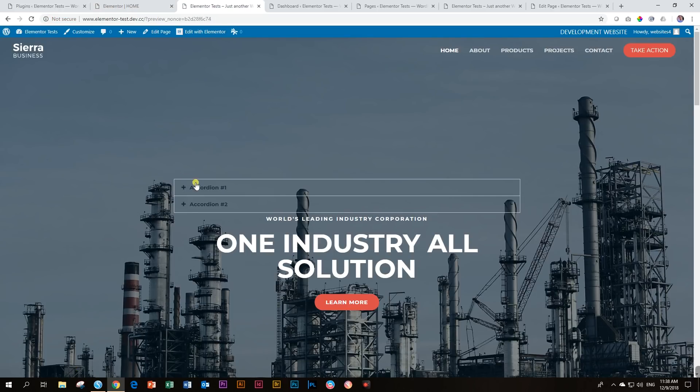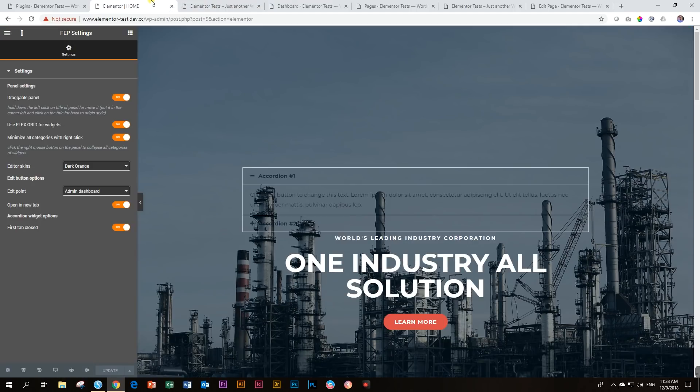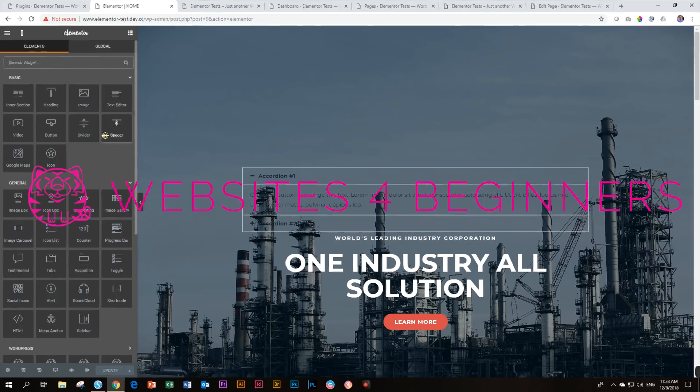Right, and that is the Flexible Elementor Panel. Nice skins extension, make your widgets a little bit smaller, and gave you some extra functionality if you are into that. This is Jay Beer with Websites for Beginners.